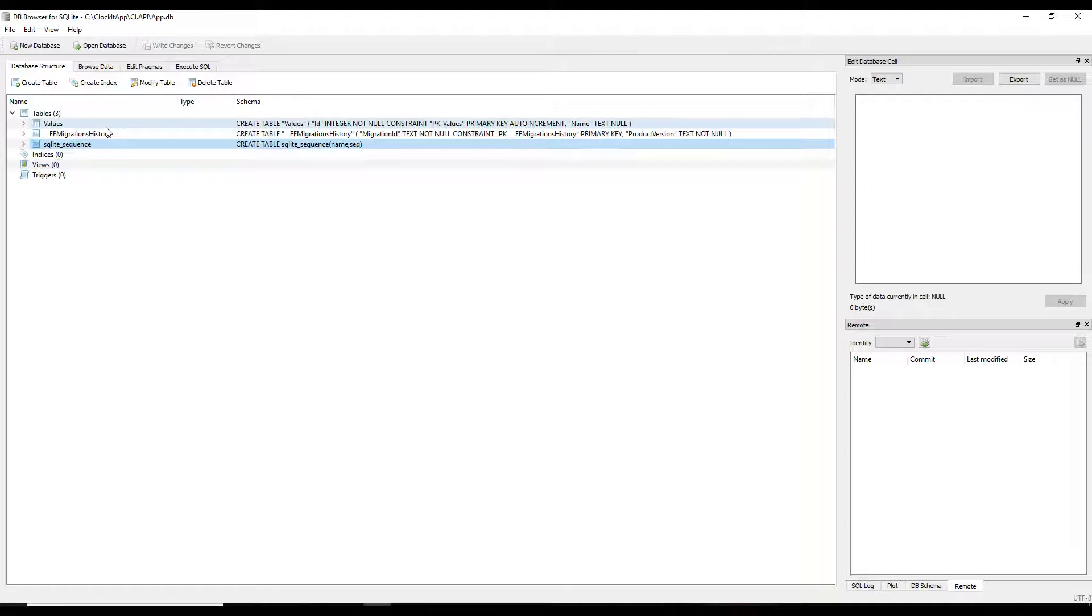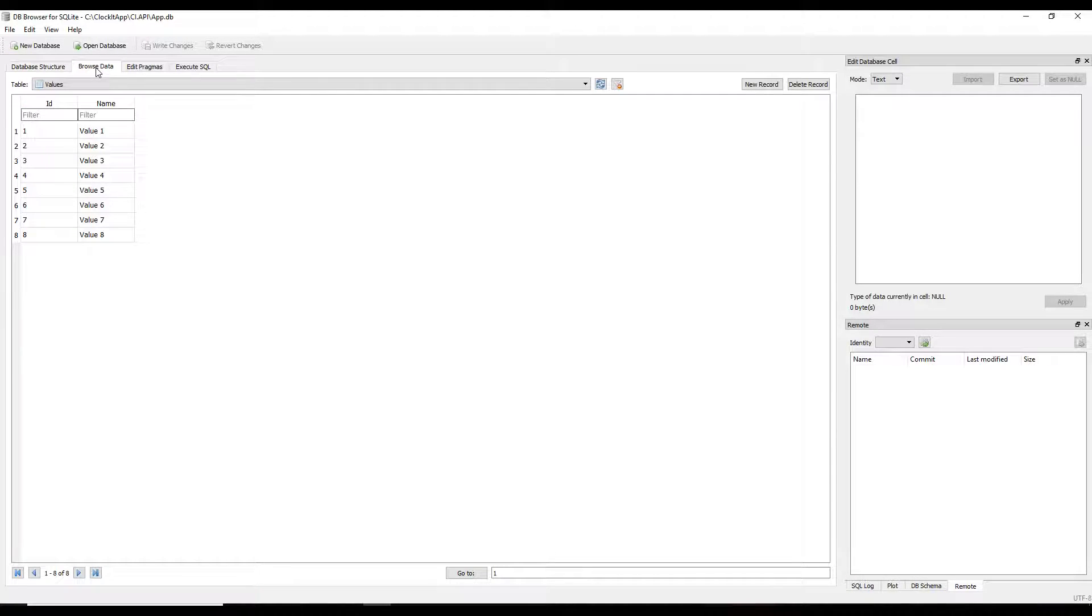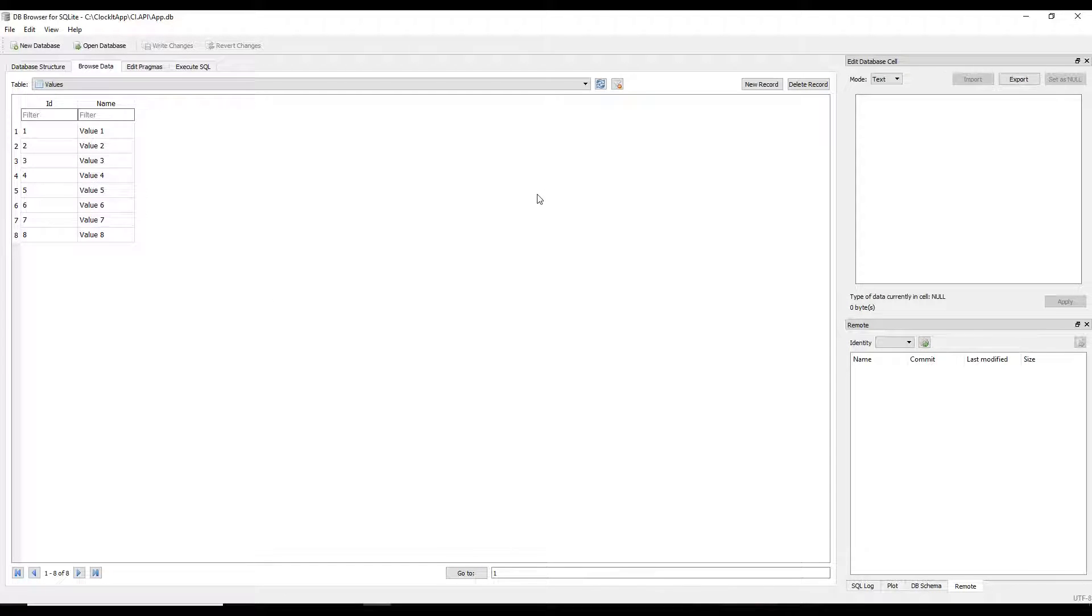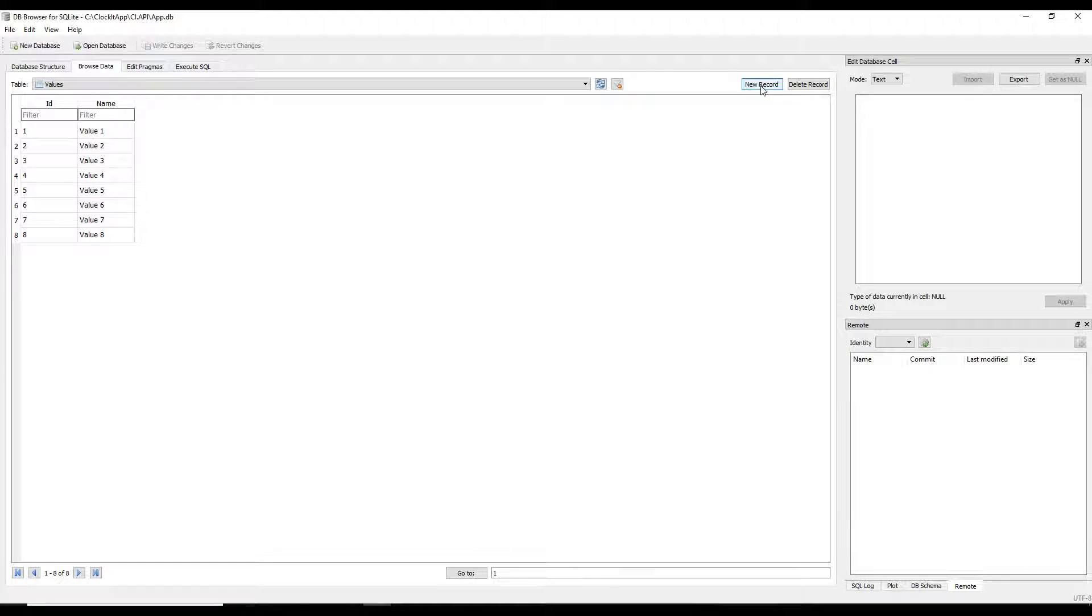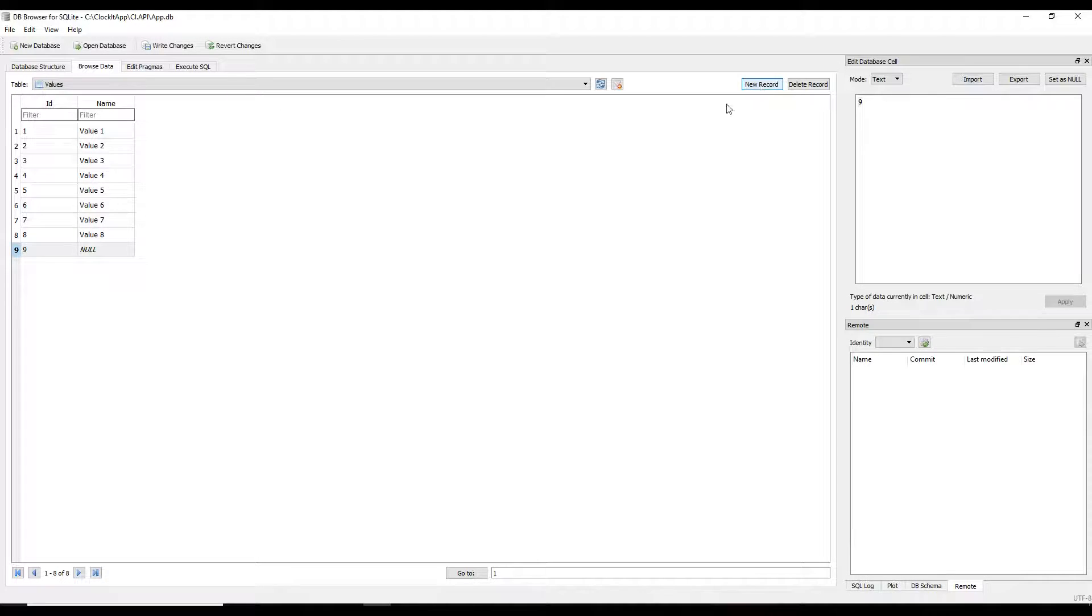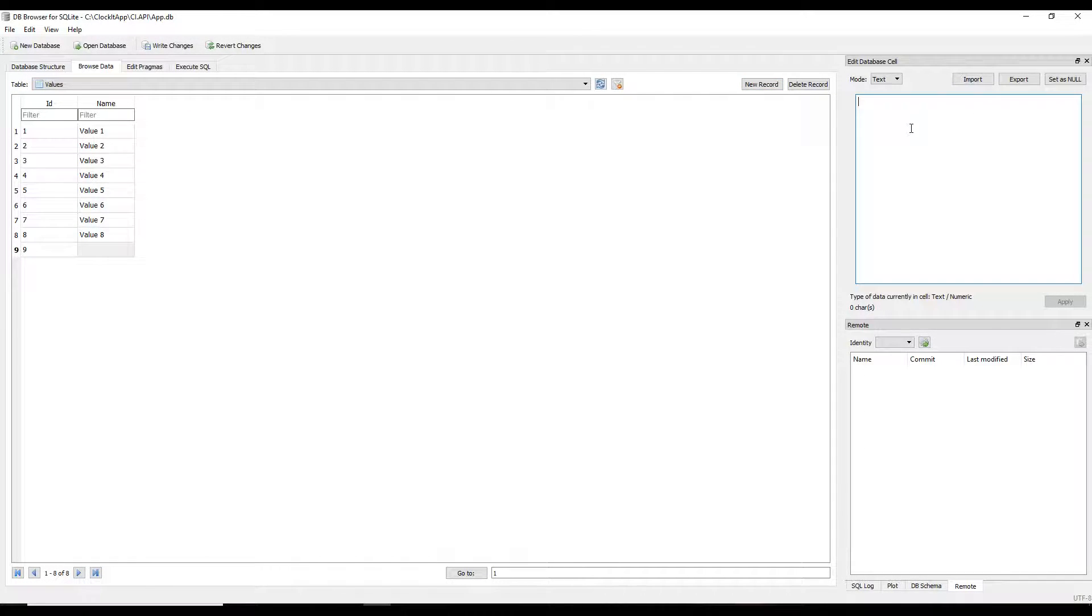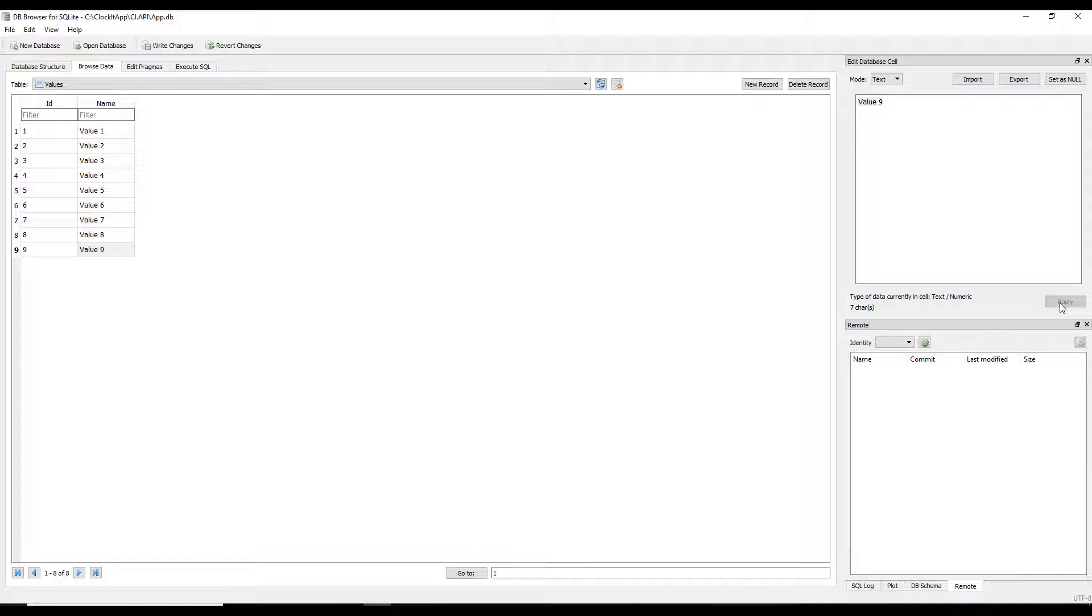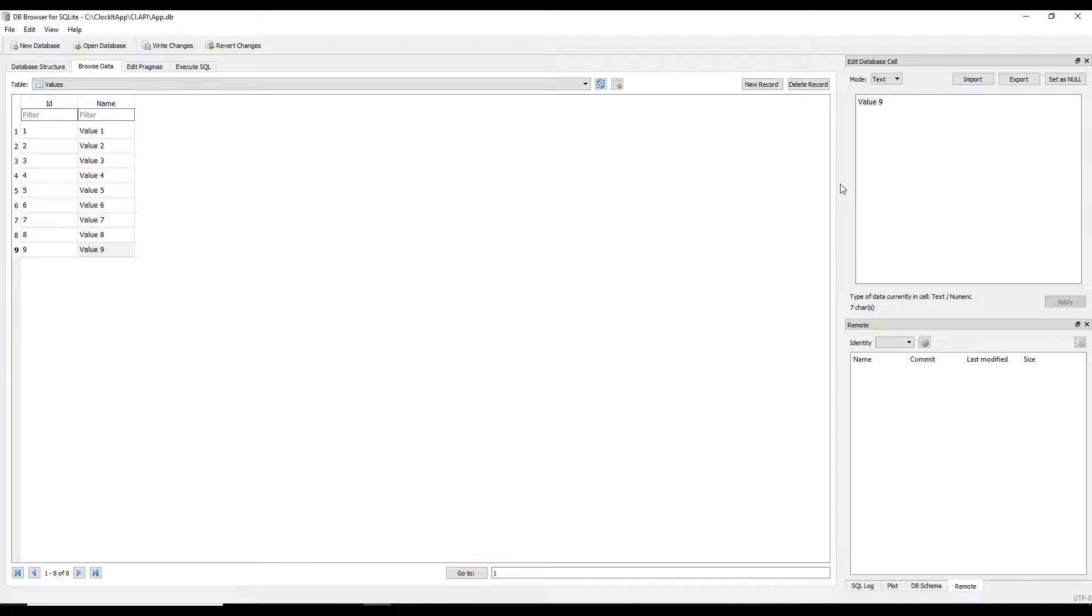I already started adding a whole bunch of data to our values table. If you click on Browse Data here, I added just to save some time a whole bunch of values to our database. I just want to show you how to add information here. You can just go and click on New Record, then just click on the null and enter in whatever you want. I'll just put in like 'value 9', keep it the same, and that's it. Then you apply.